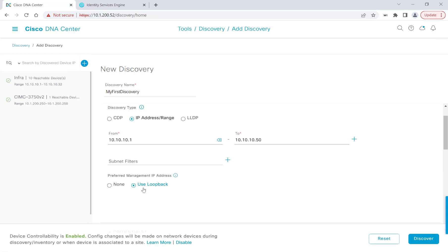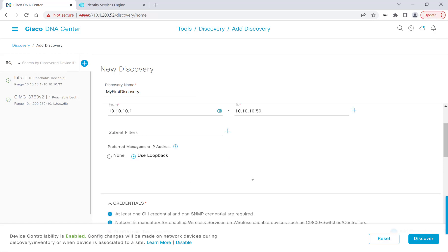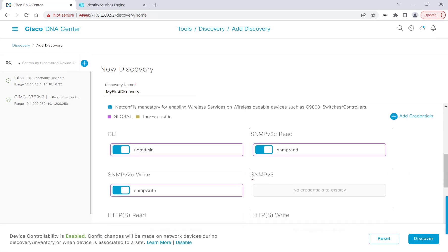For the preferred management IP address, I'll click Use Loopback. And the reason behind this is because LISP, the routing protocol that SD Access uses, uses the loopback interface as the routing locator. I'll go ahead and scroll down, and we'll see that the three credentials that I set up earlier are here and are selected by default.